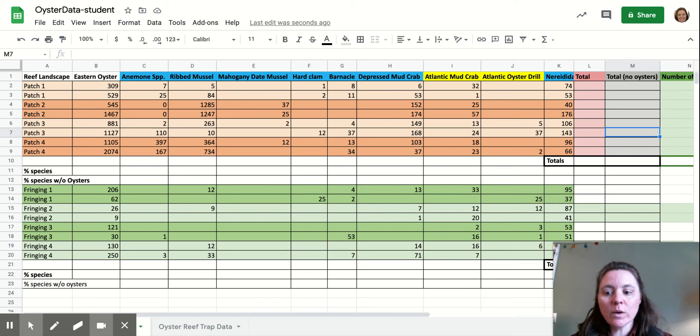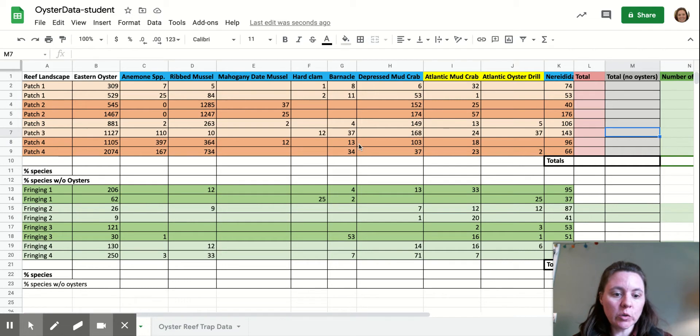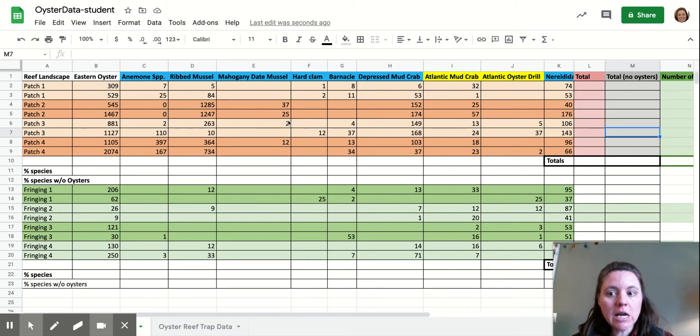Hi guys. All right, so we are going to use our handy-dandy spreadsheet to make doing our math a little bit easier.